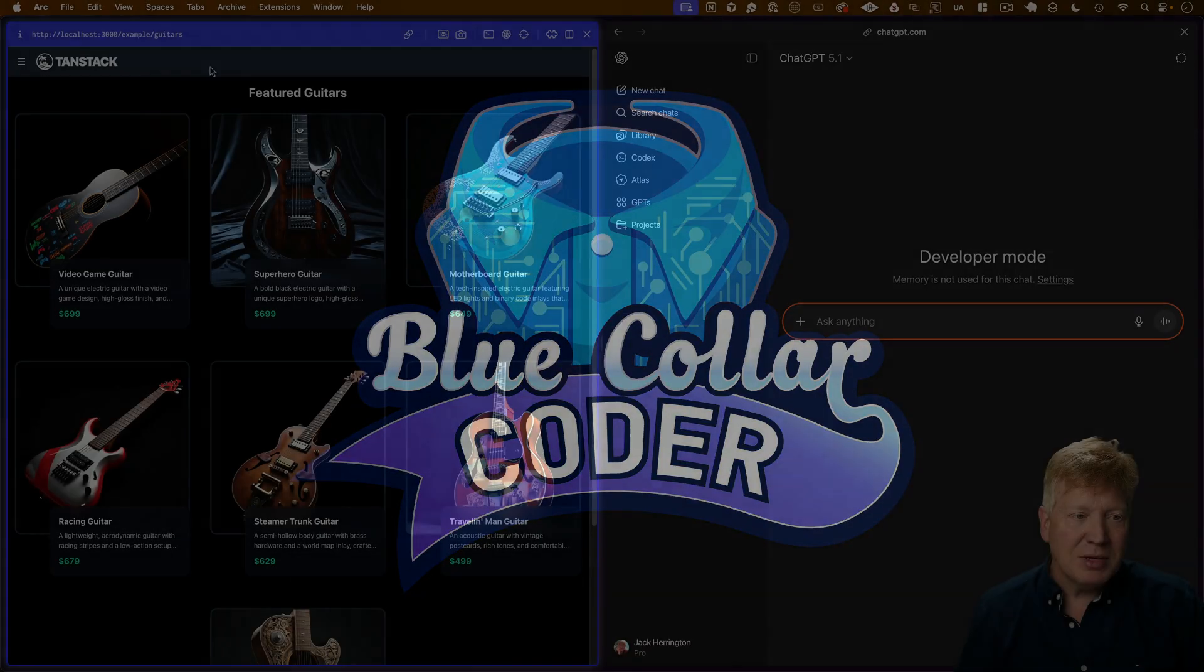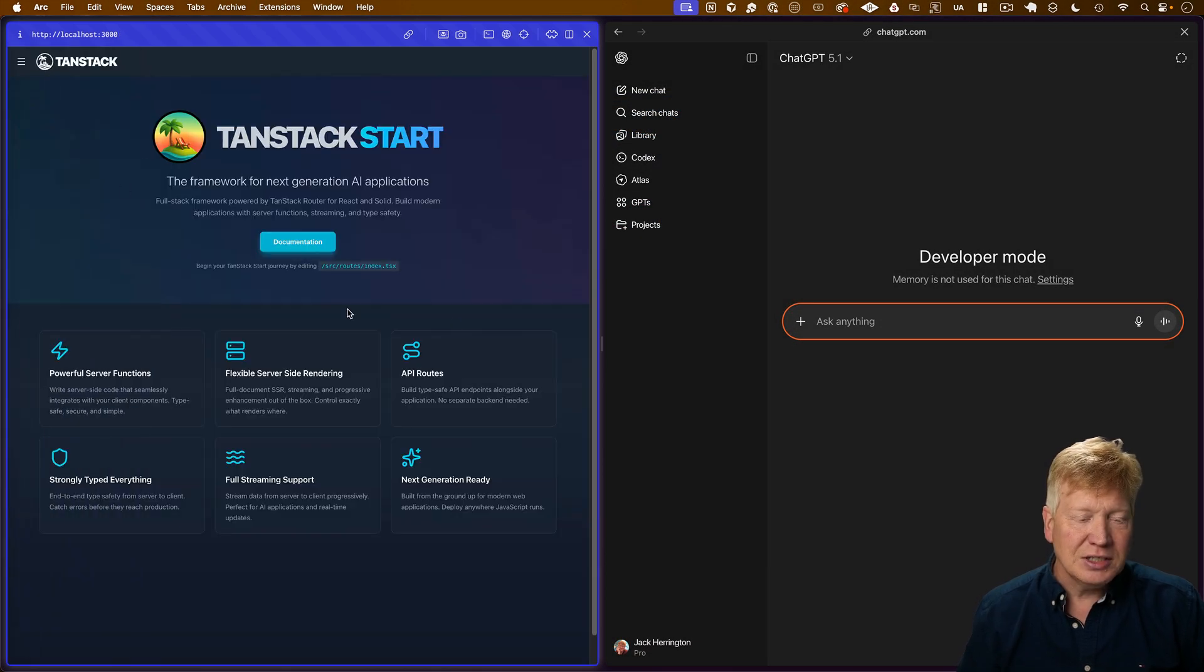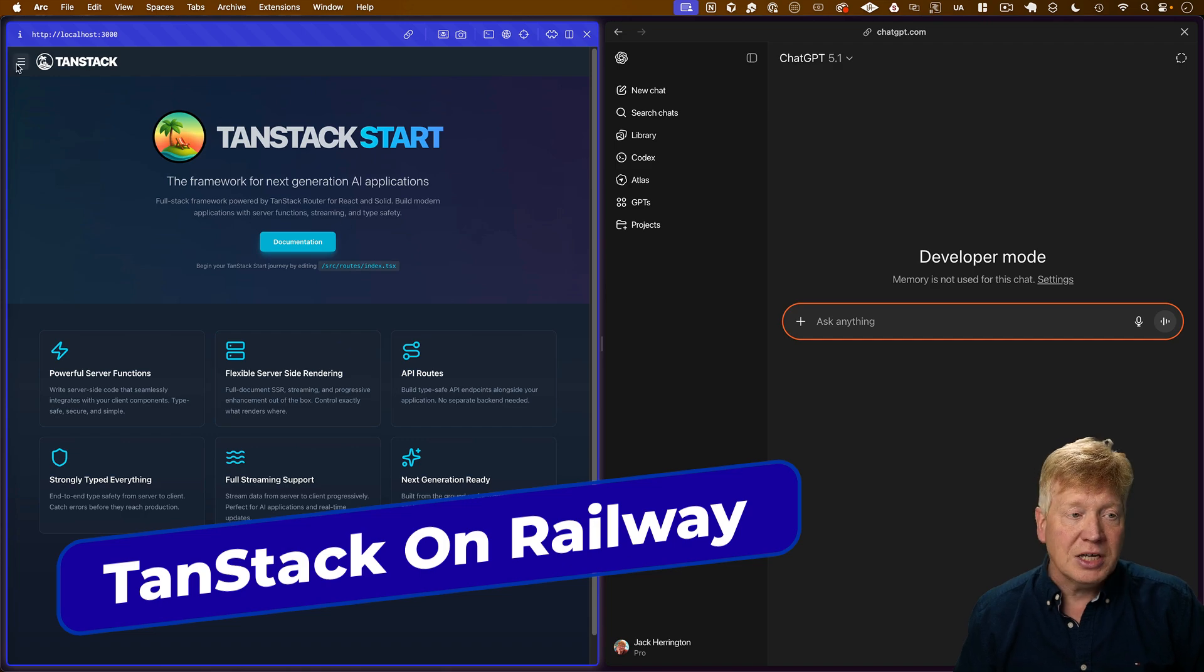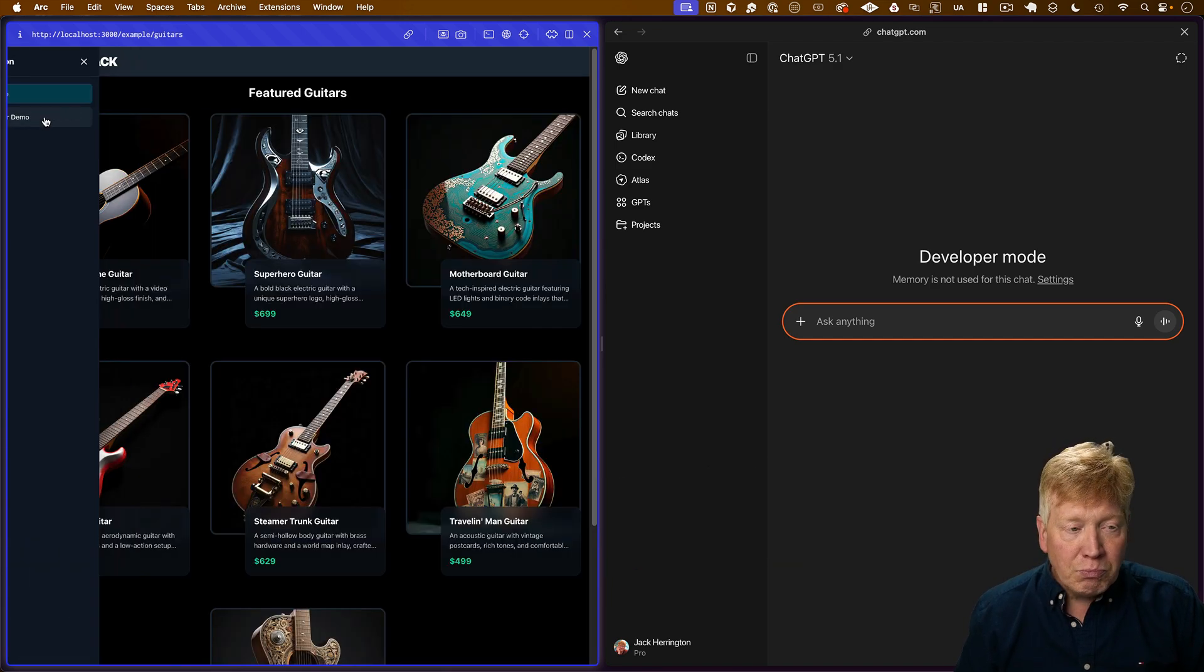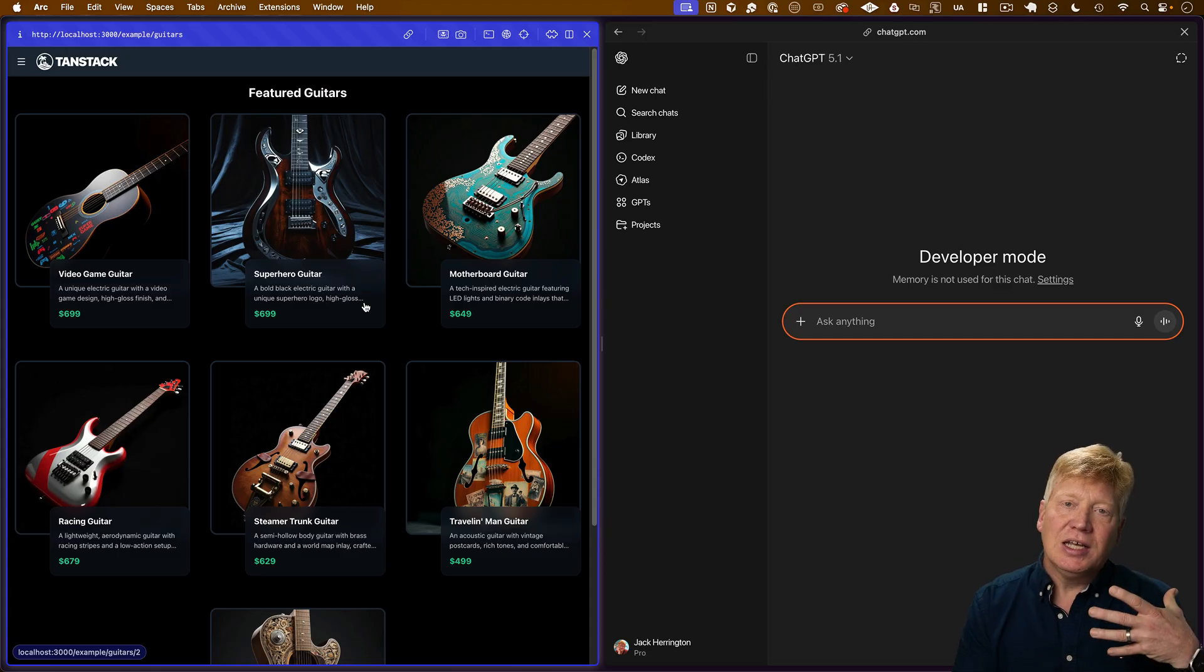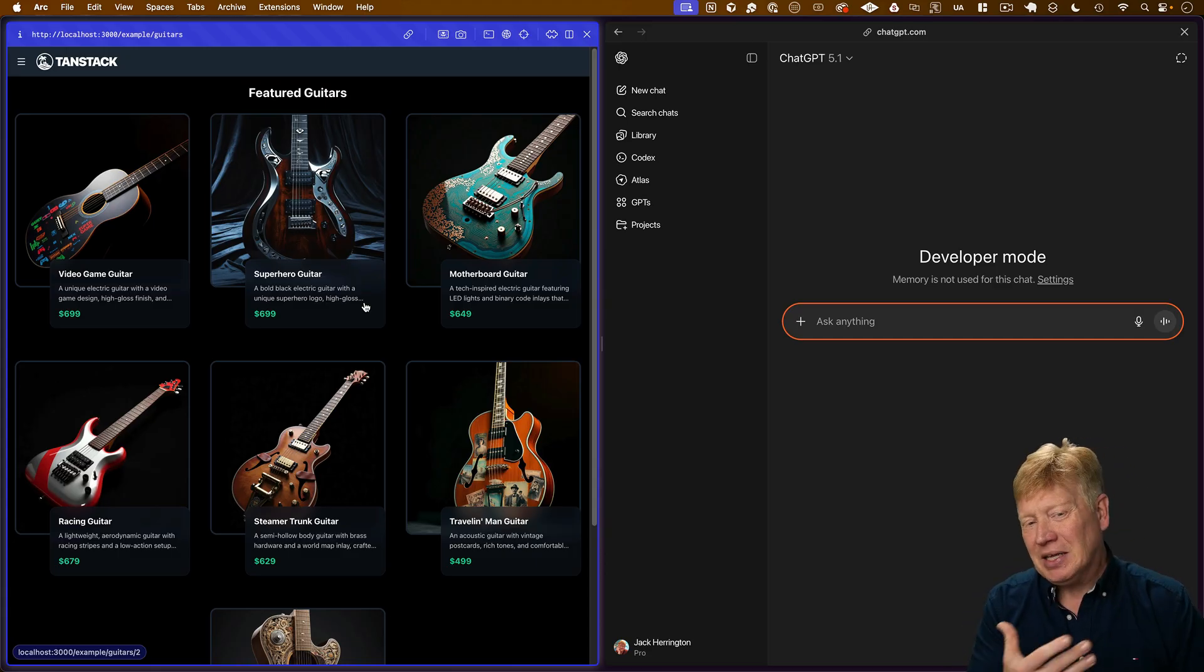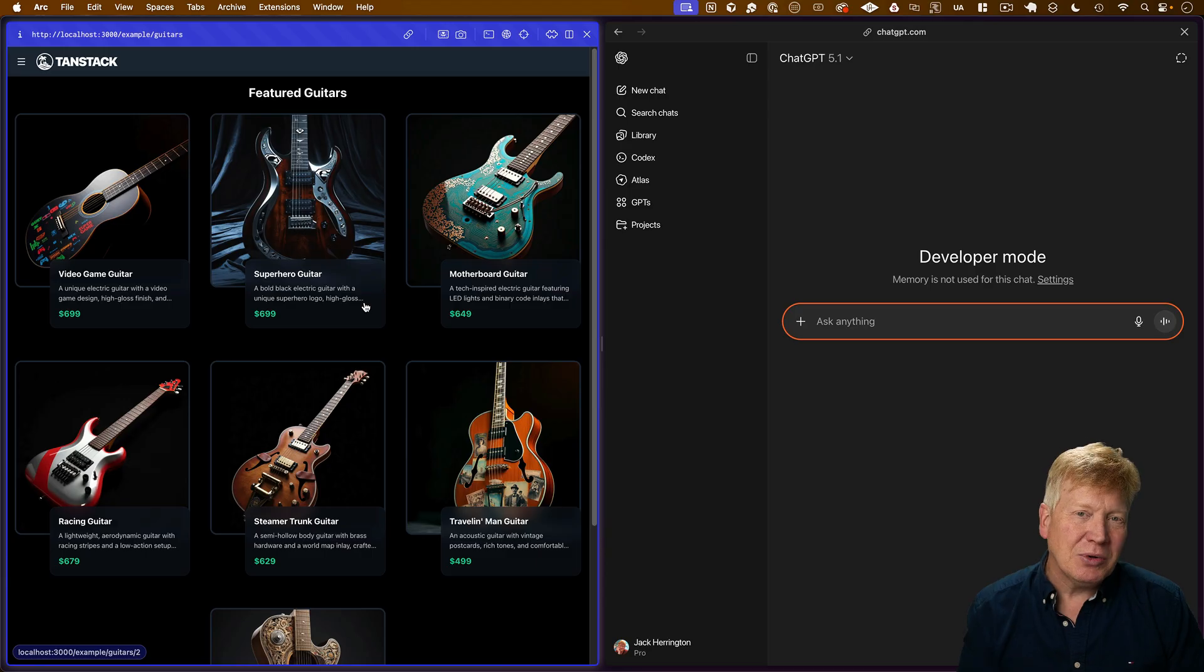All right, so as mentioned, we have this TanStack application over here. You can go back to the homepage and see that this is indeed a TanStack start application. This is pretty much based on our TanChat boilerplate that uses a set of guitars as a mechanism for showing how to integrate e-commerce with an AI.